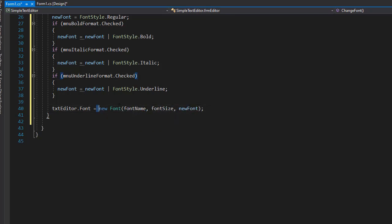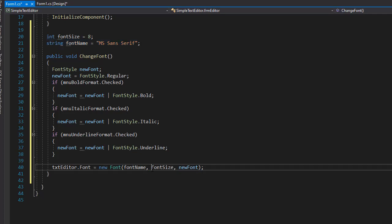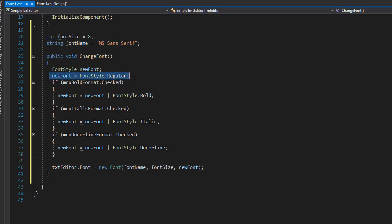So we created a new font based on the name that we specify. And we here are specifying that we want sans serif by default. Then the size that we specify from the menu. And by default, we have it as regular.